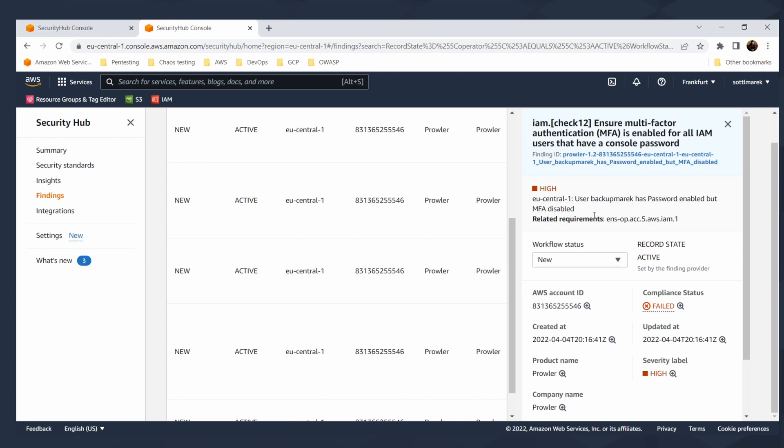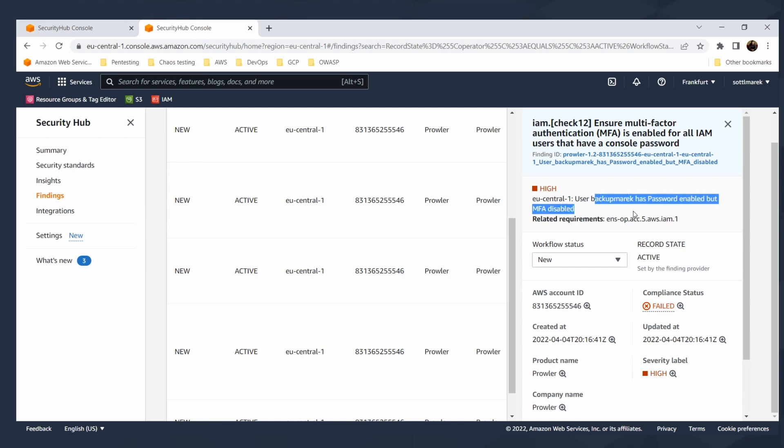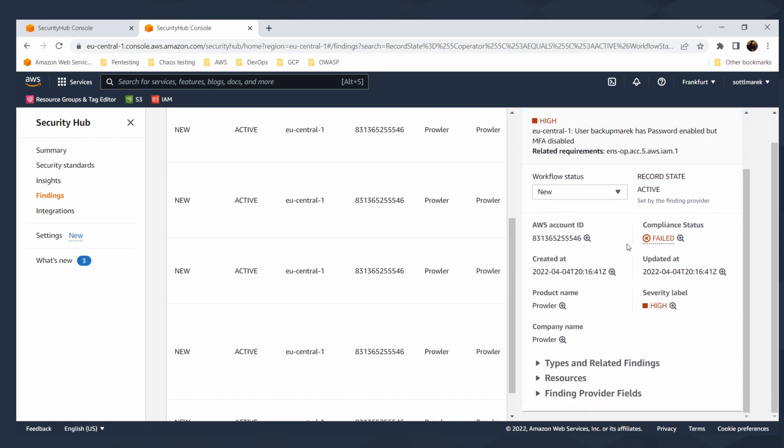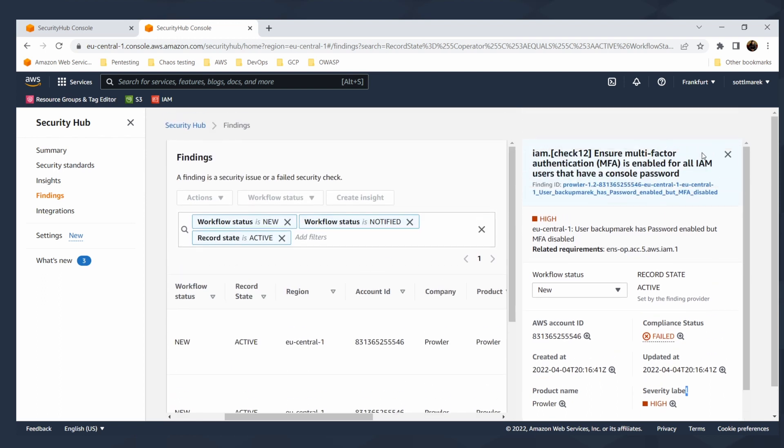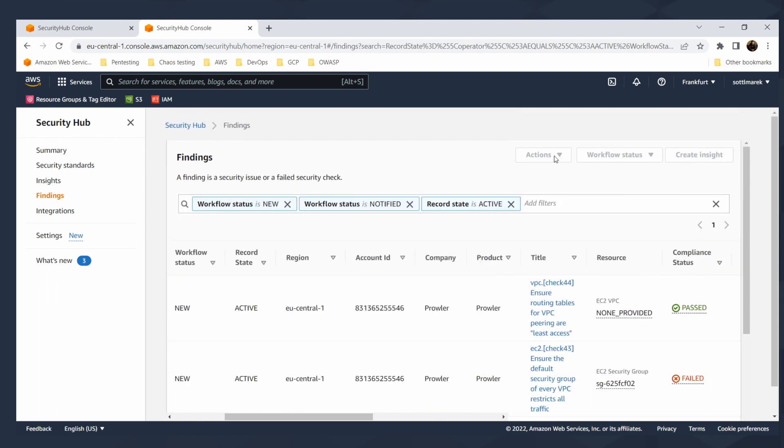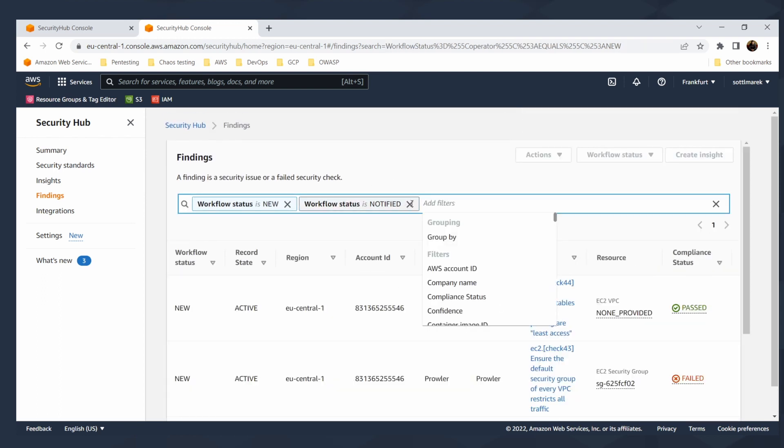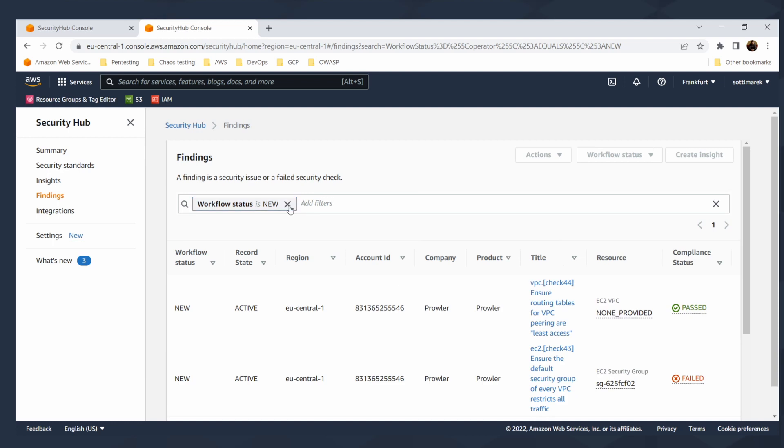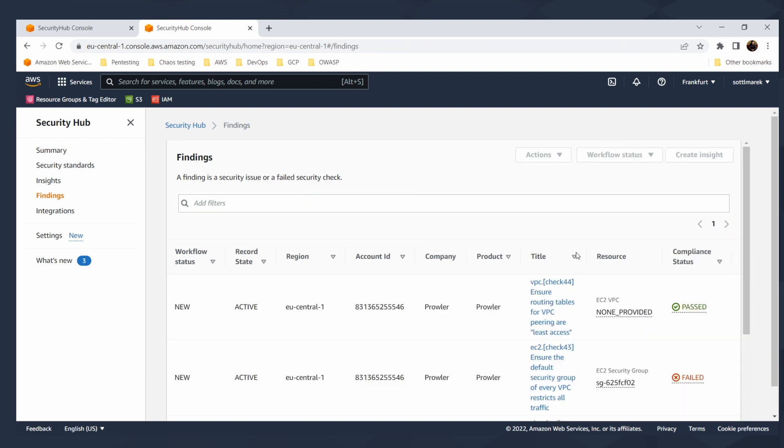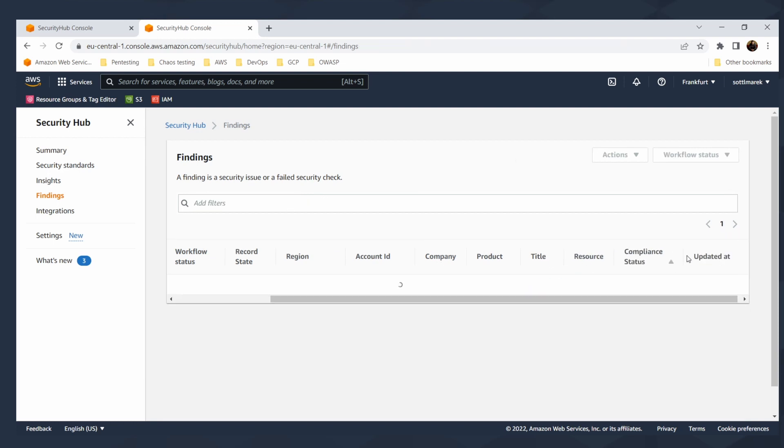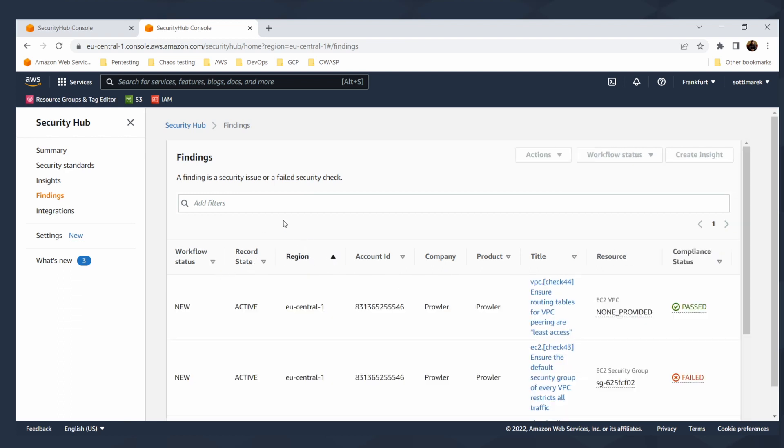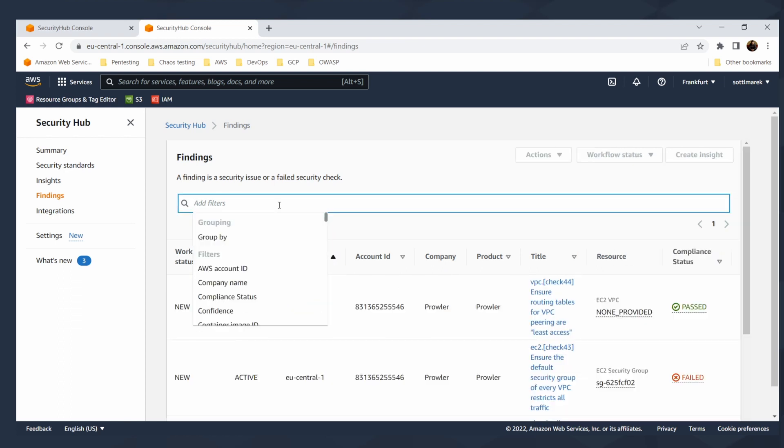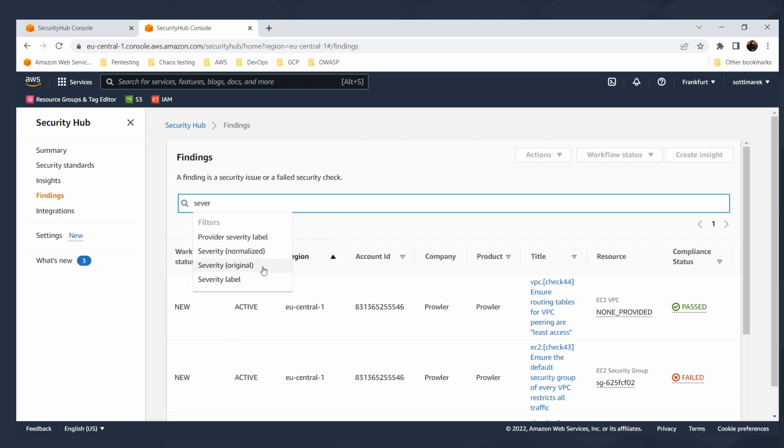It will tell you on which resource it is and what are the related requirements with that. You see that in this region, this user, I know that users are not region specific, but usually it will tell you in which region the problem is. Password enabled, but the MFA disabled. And I have this user for testing. Also you can see the severity label is high.